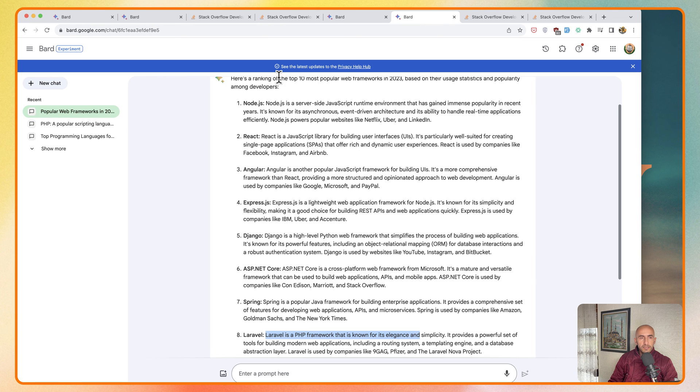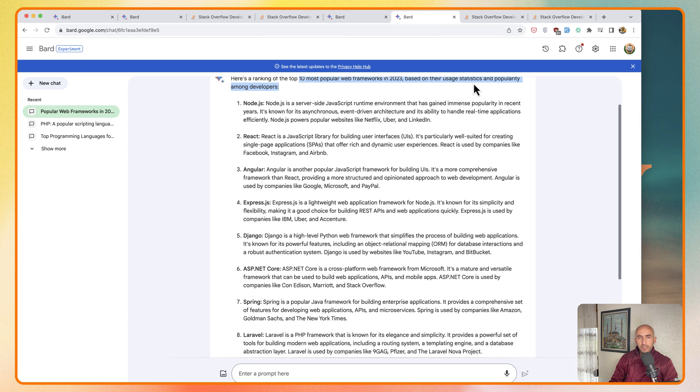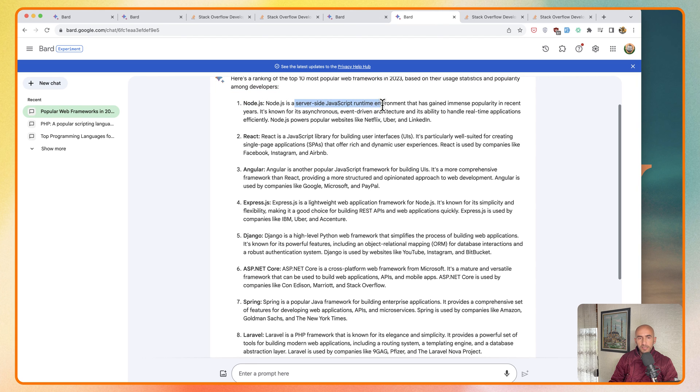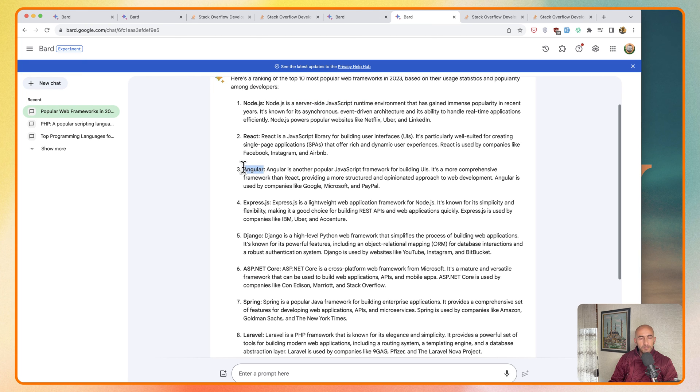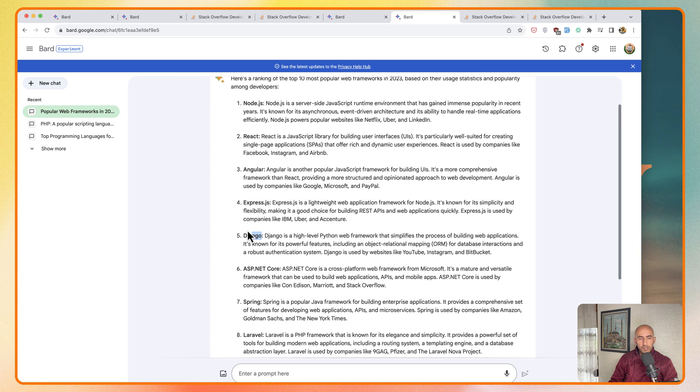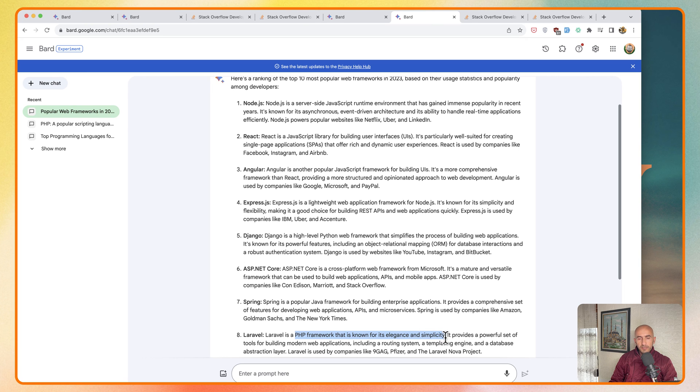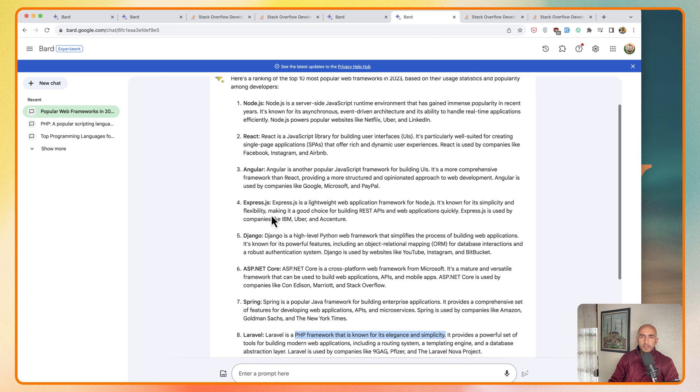Then here we have a ranking of the top 10 most popular web frameworks in 2023 based on their usage and popularity. We have Node.js which is a server side JavaScript runtime, we have React, Angular in third place, maybe because nowadays it's not that popular. We have Django, and here we have Laravel which is a PHP framework that is known for its elegance and simplicity. I have many videos about Laravel in the channel.